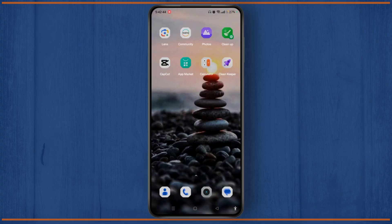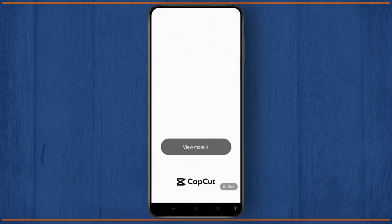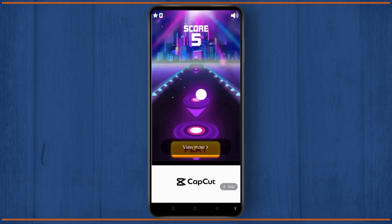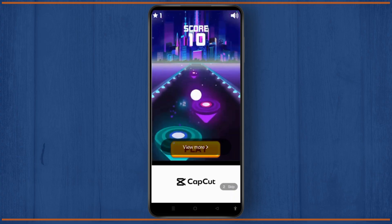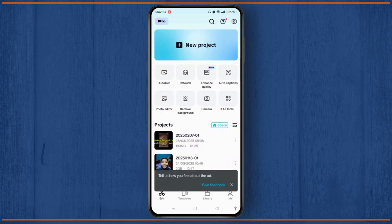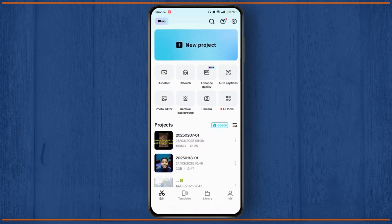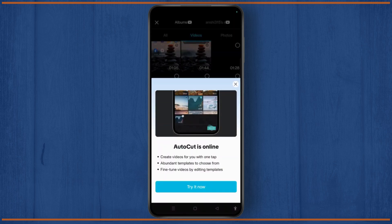In order to do that, you need to open CapCut and make sure to login and wait until the ad has been completed. Then tap on the AutoCut icon at the top left corner of your screen and choose any video or photo.